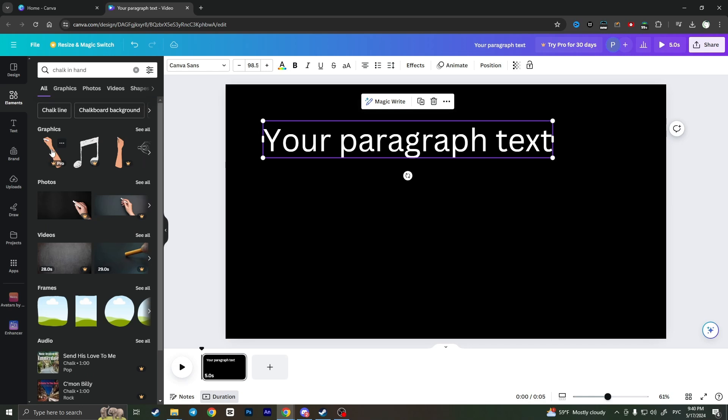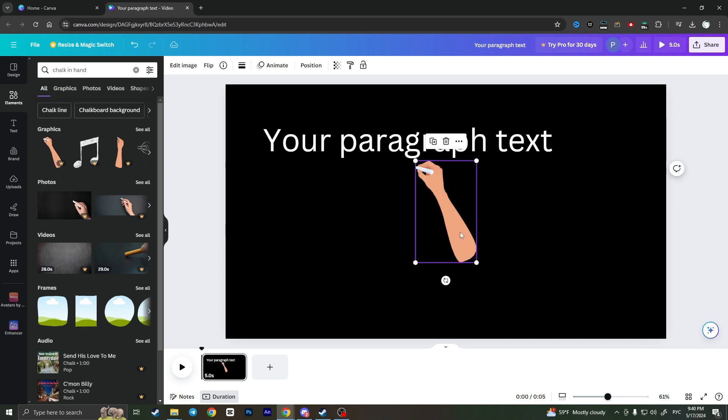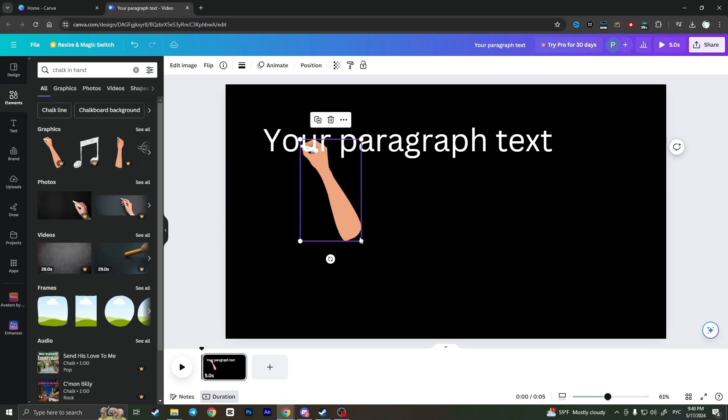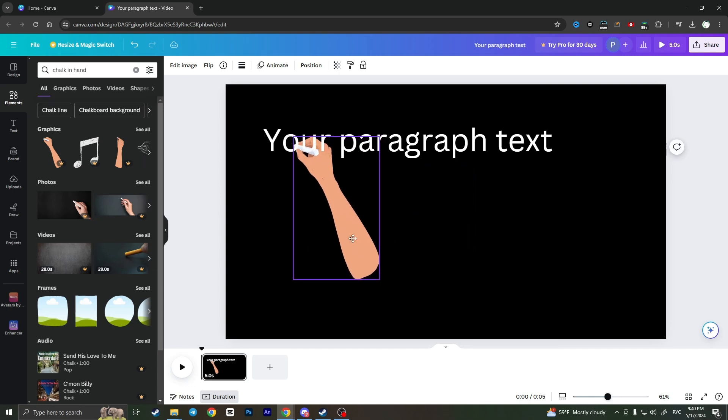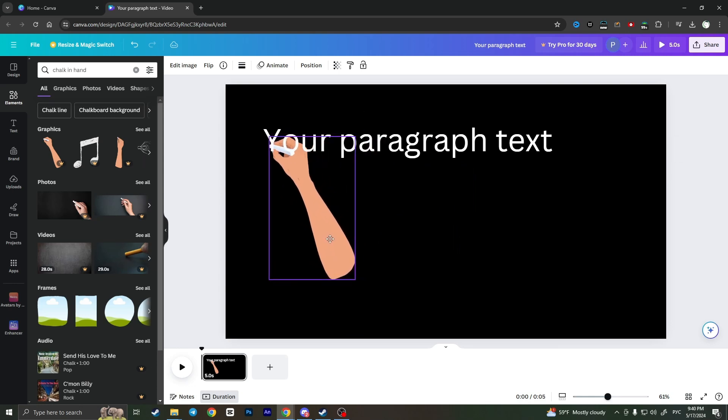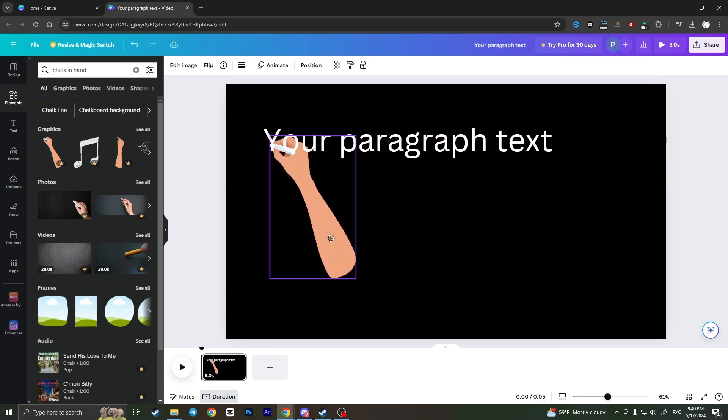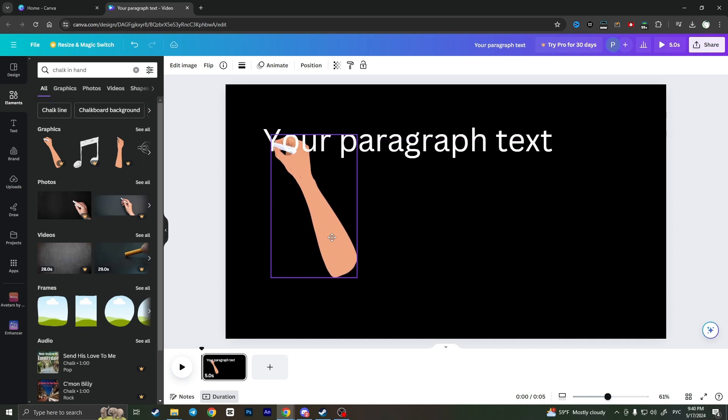It will show us this image. We can use it. Just click on it, resize it, and move it to the beginning of the text to make an animation.